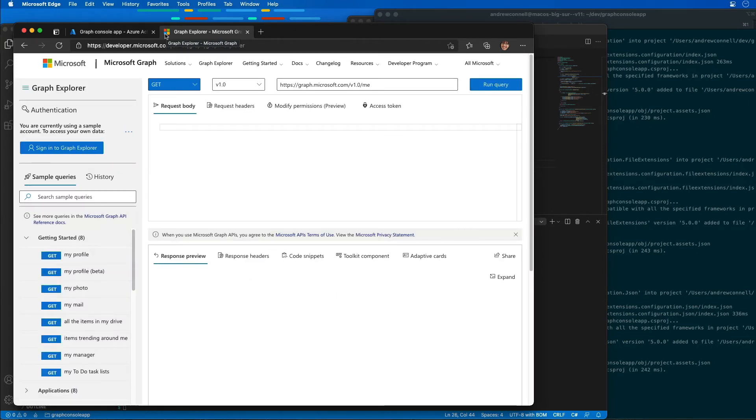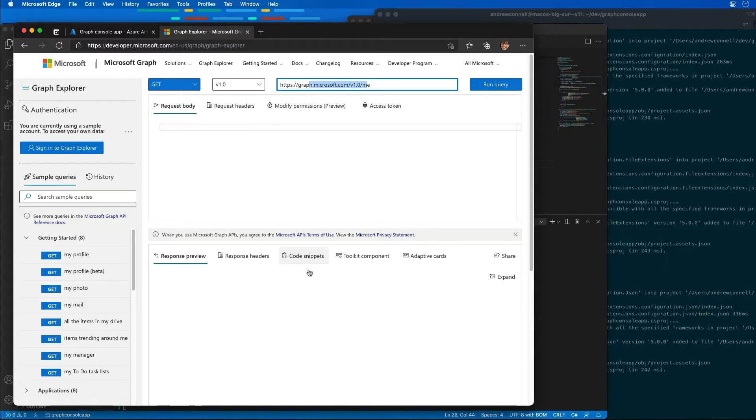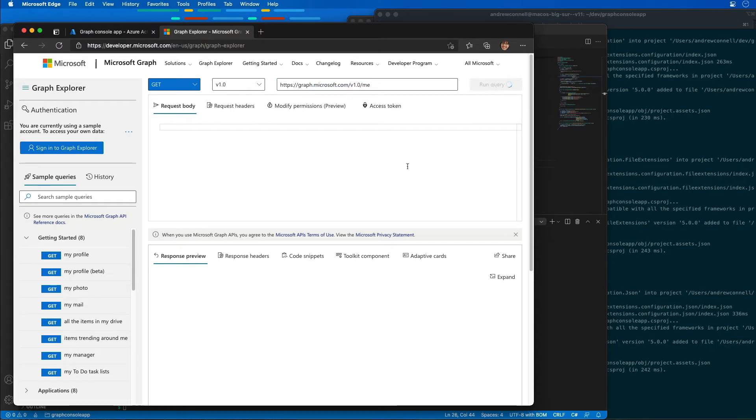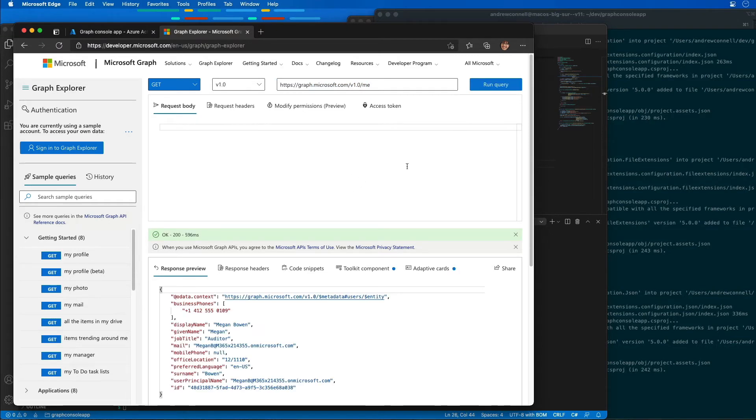The Graph Explorer will execute a query that's entered in at the top that you see listed right here and display the results in the bottom half of the page. So here, without doing anything, I'm just going to select Run Query, and it's going to run the query that we have for the me endpoint, and I'm listing everything out a little bit farther down.